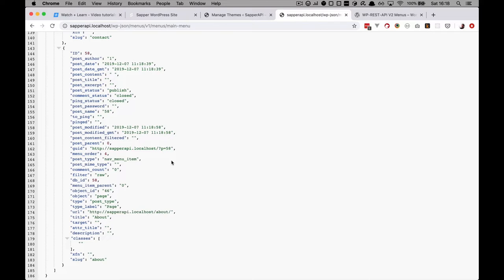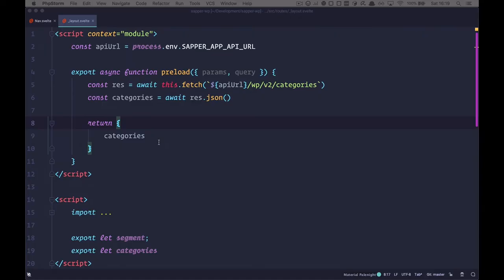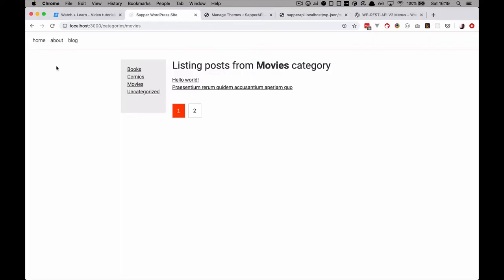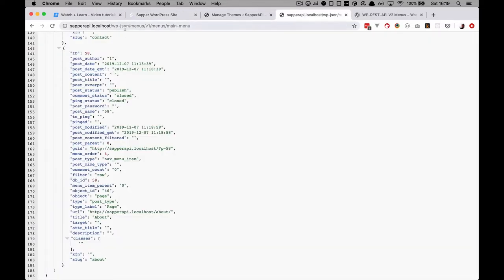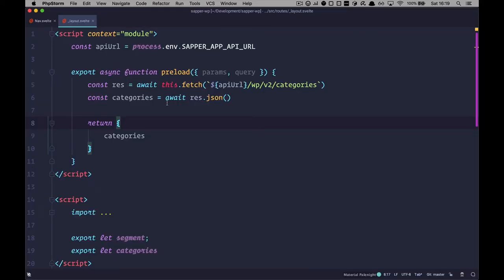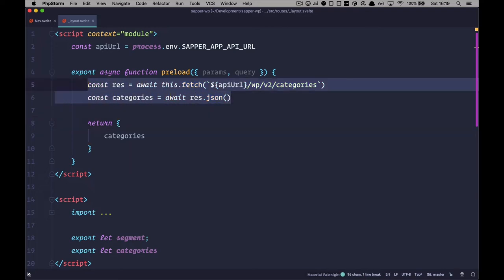We can loop through this data and create our menu. We are going to hook into the already existing menu on our page — we'll use that component with its styling and markup to create our own menu. But before we do that, we need to connect to our API to get the menu items. To connect to the menu API, you go to wp-json, menus, v1, menus, main-menu. We are going to do this in layout.svelte, just like we did for categories, because we want to show that menu on every page.